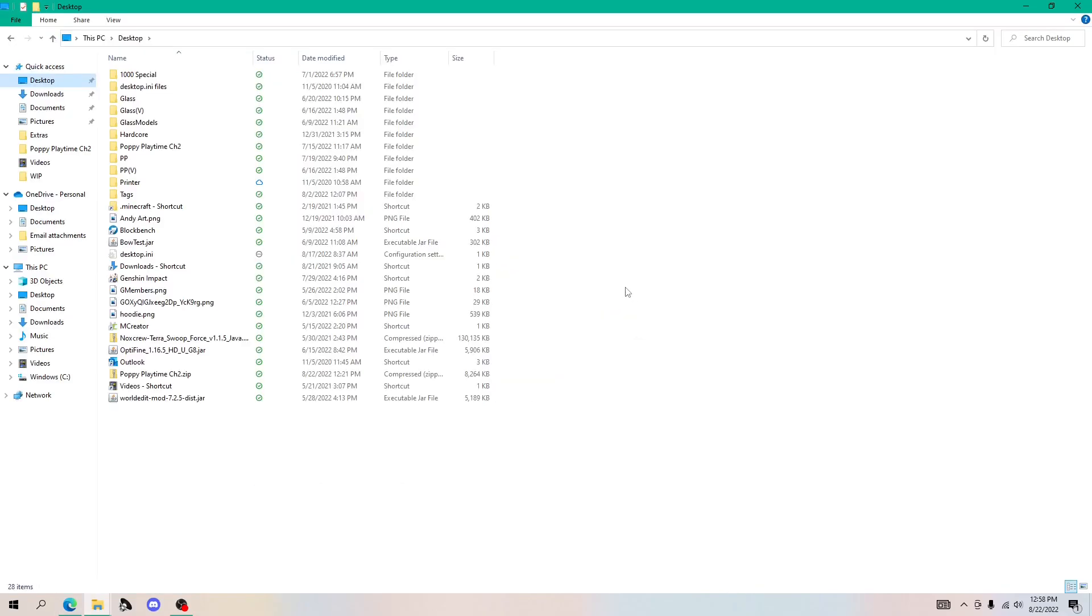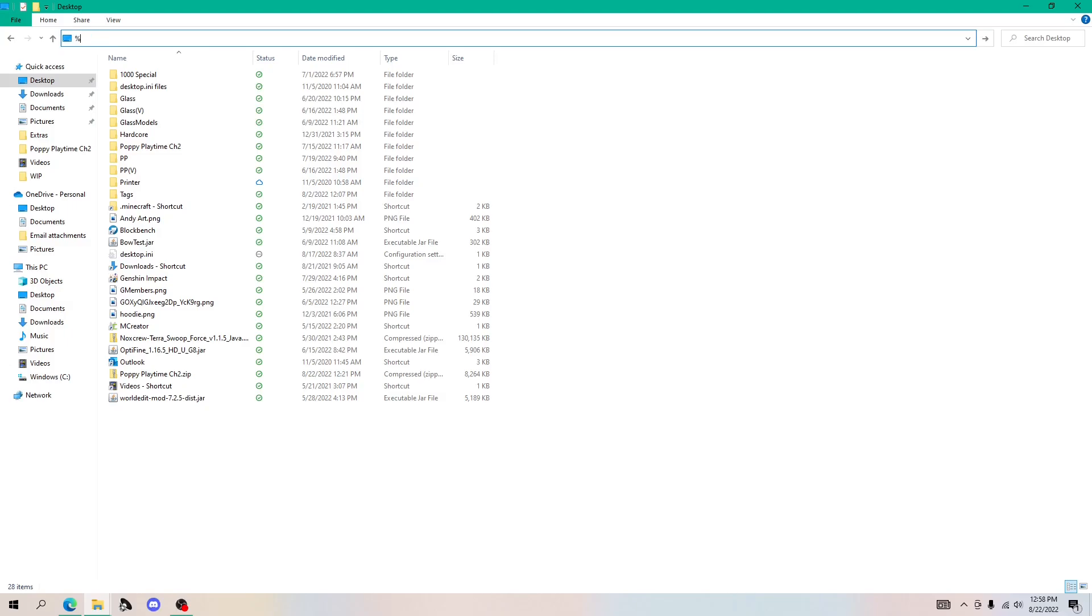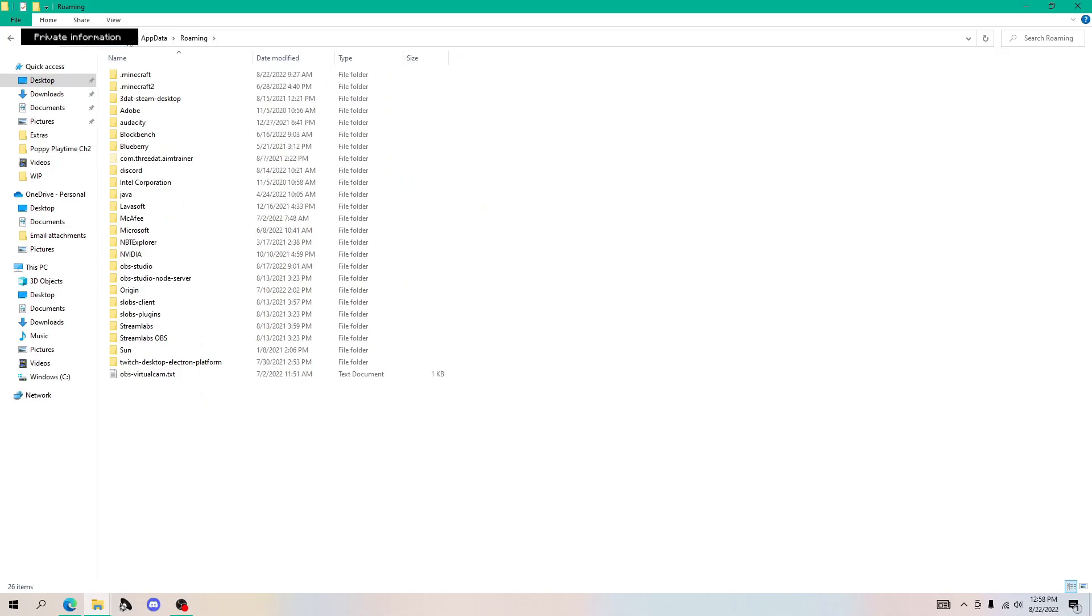All right. So once you downloaded the map, you need to get to .Minecraft. If you don't know how to do that, just look up percent app data. Once you have that, just click enter and it should lead you to something that looks like this. And there should be a folder that says .Minecraft.